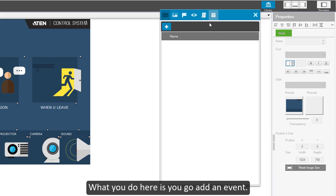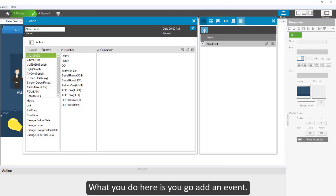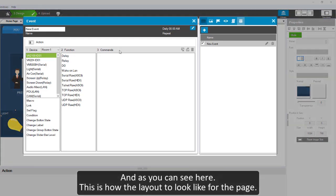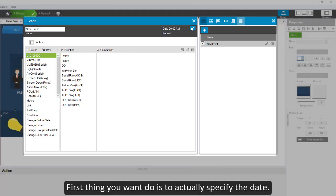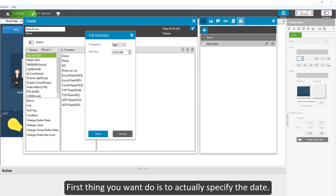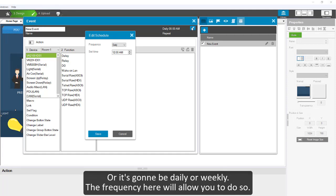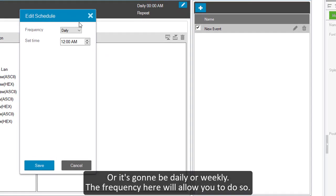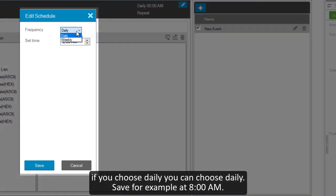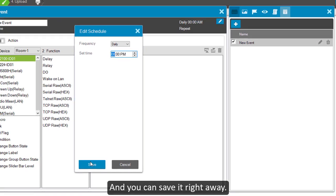As you can see here, this is how the layout will look like for the page. The first thing you want to do is actually specify the date or is it going to be daily or weekly. The frequency here will allow you to do so. If you choose daily, you can choose daily, say for example at 8 AM and you can save it right away.